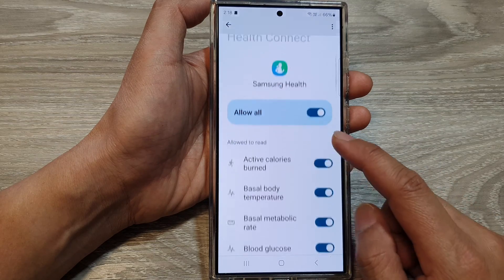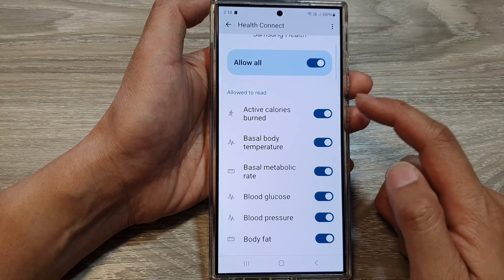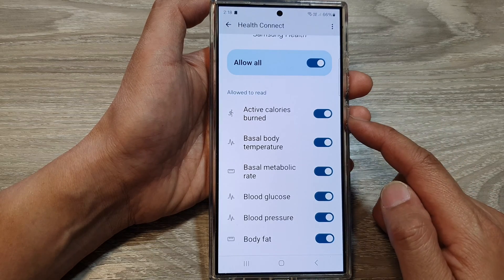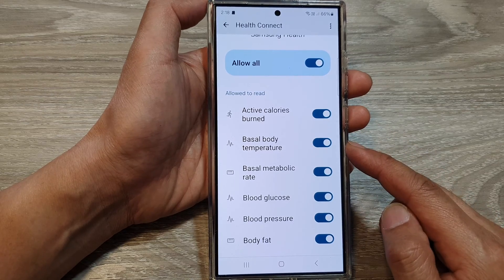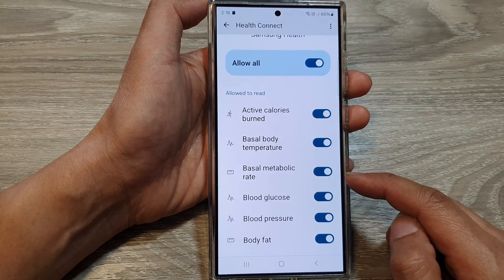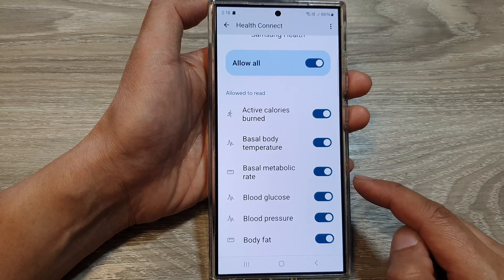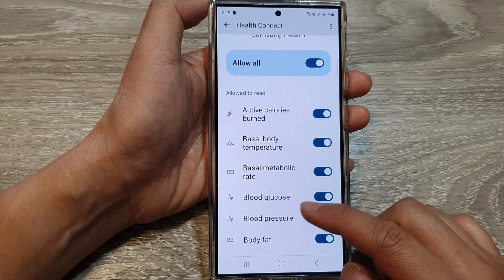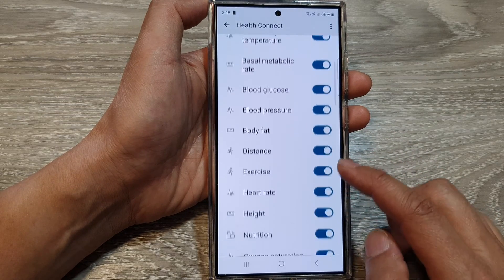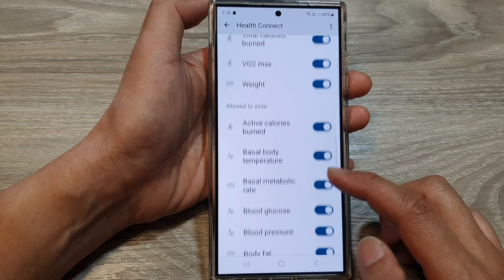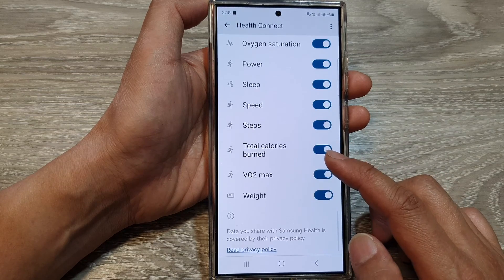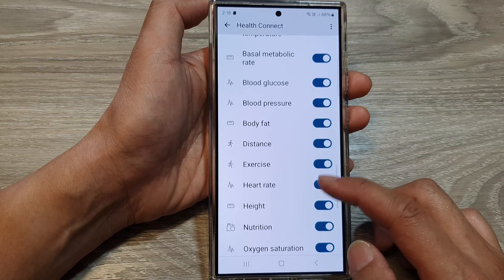In here, you can also choose Allow to read: active calories burned, basal body temperature, basal metabolic rate, blood glucose, blood pressure, and much more permissions, which you can grant or deny.